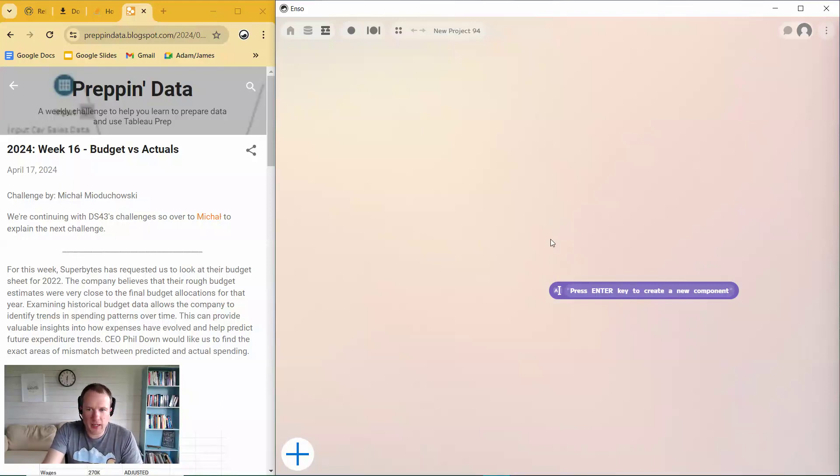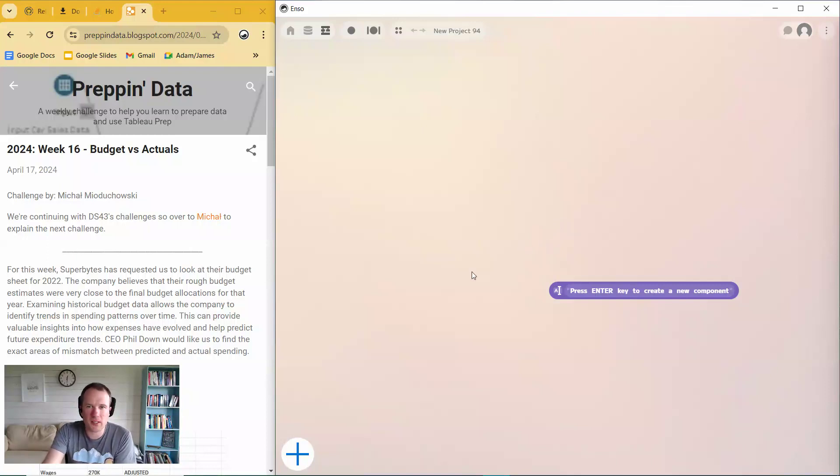Hello, I'm Adam Reilly, and I'm going to be solving Capping Data 2024 Week 16 using the Enzo trial with you.